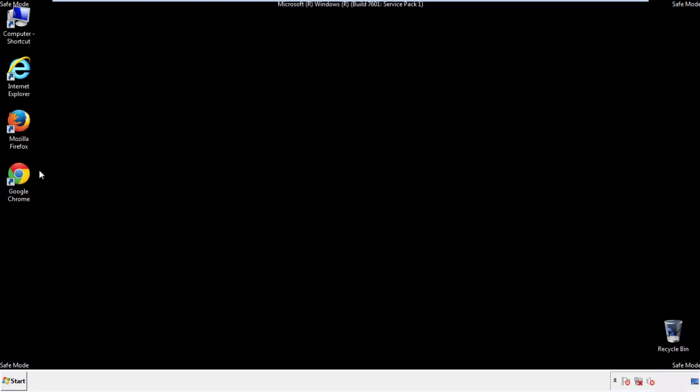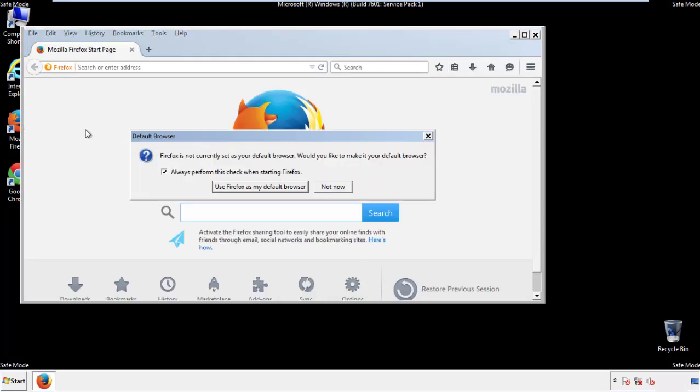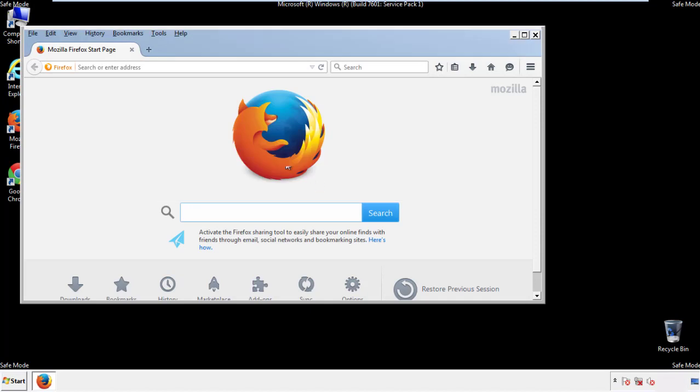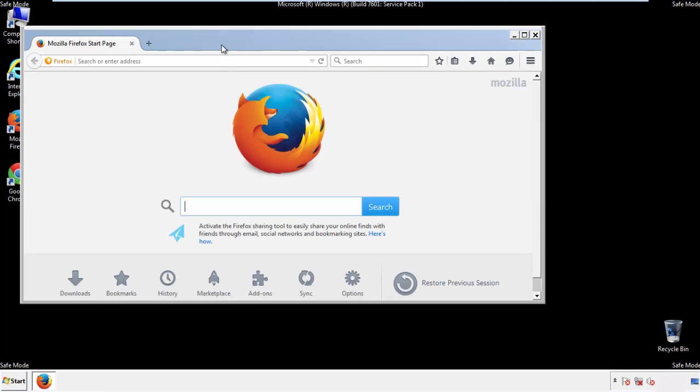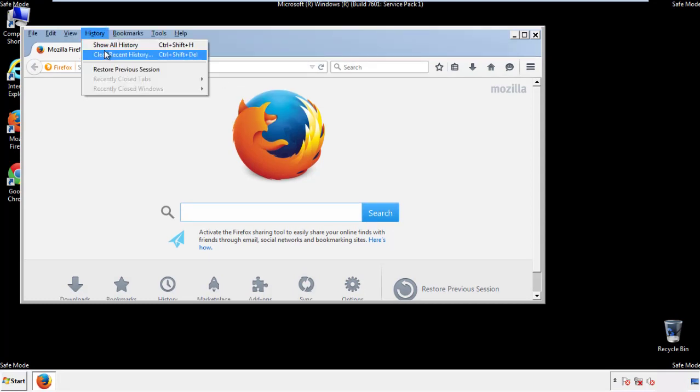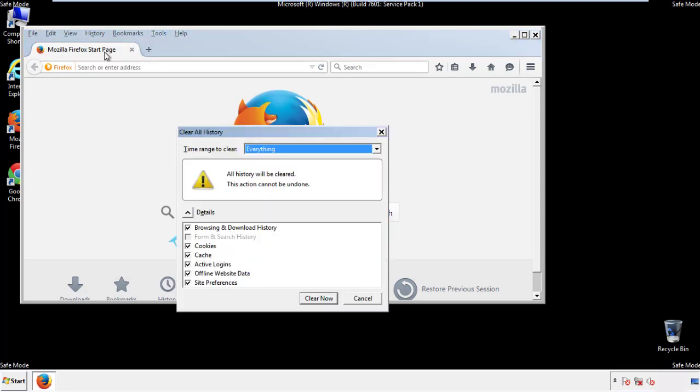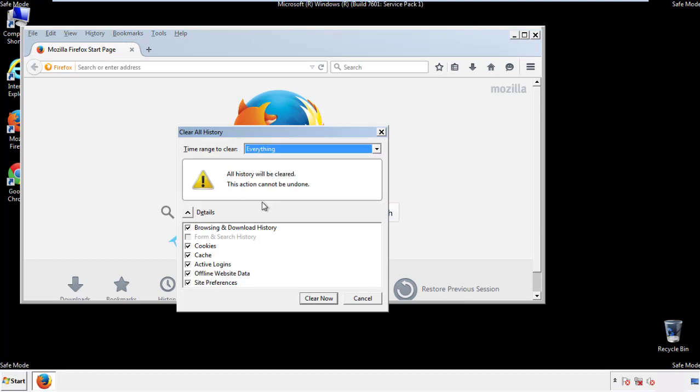For Firefox, open the browser. Make sure you've selected the menu bar by right clicking on the very top. On the history drop down, click on clear recent history. Choose everything. Make sure you've checked all the boxes available.